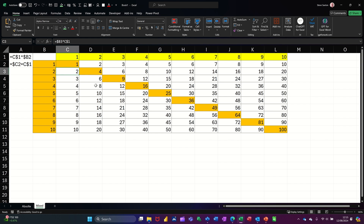Basically this is a little video on how to use dollar signs to make cells absolute — a complete lock — or mixed, where either the column is locked or the row is locked. It speeds up data entry so you don't have to type out formulas over and over again. Hopefully this video has been of use. Thank you for your time — I'll catch you in the next one.